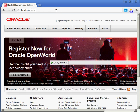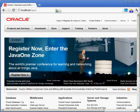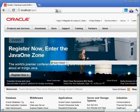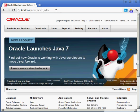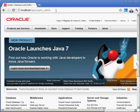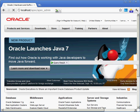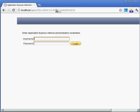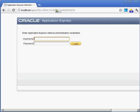So to log in, if I wanted to log into Application Express to do some development work I could just say whatever my host name is, the port number, and then Apex. In this case I want to go into the administrative part of Application Express. So I can go in there and hopefully this will come back in a second.